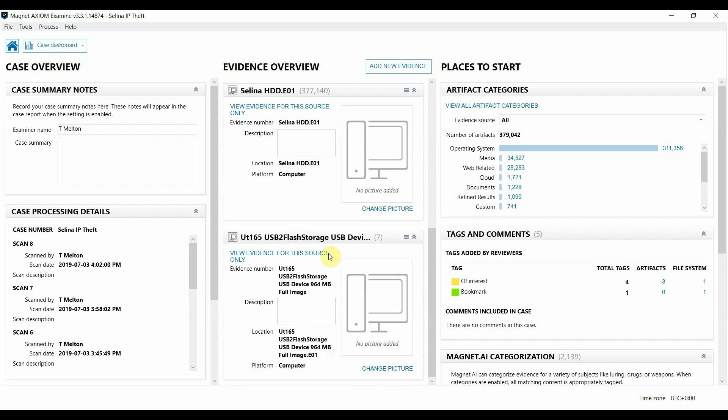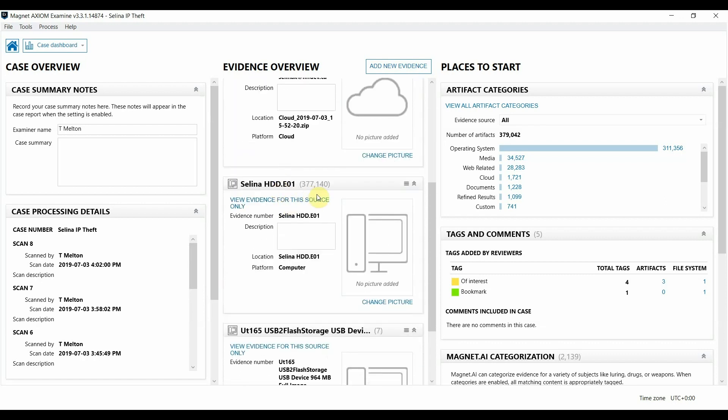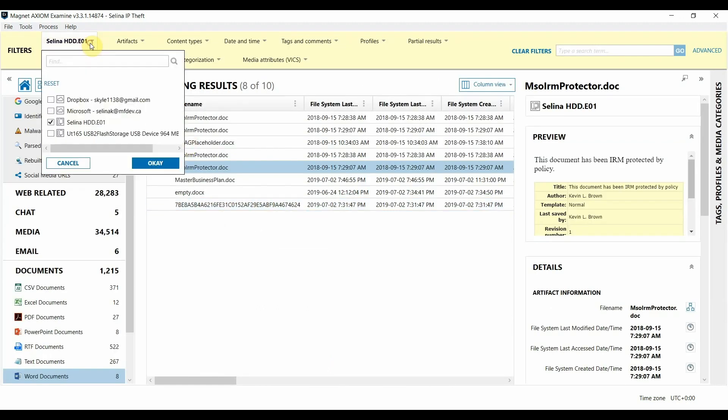I'm going to start on our endpoint and view the evidence for this source only. When I click on this link it should bring us up to the artifacts view and you can see it automatically applies a filter for just that particular evidence item.